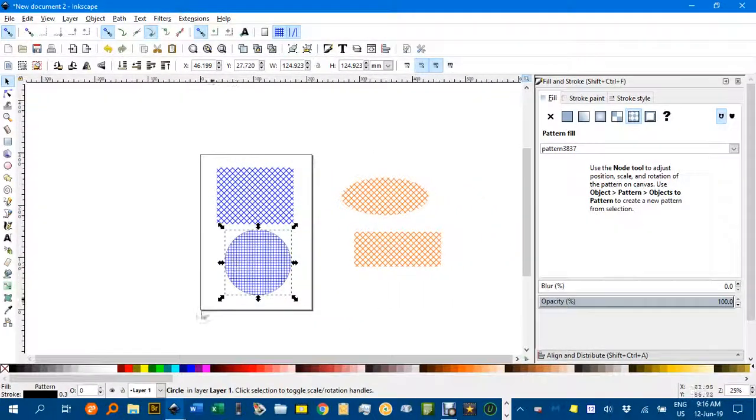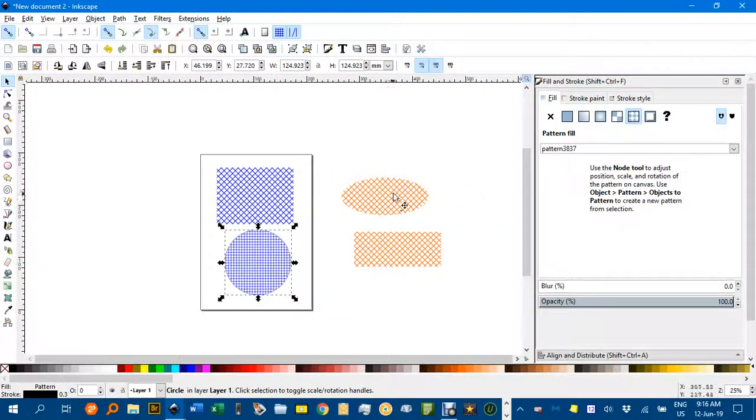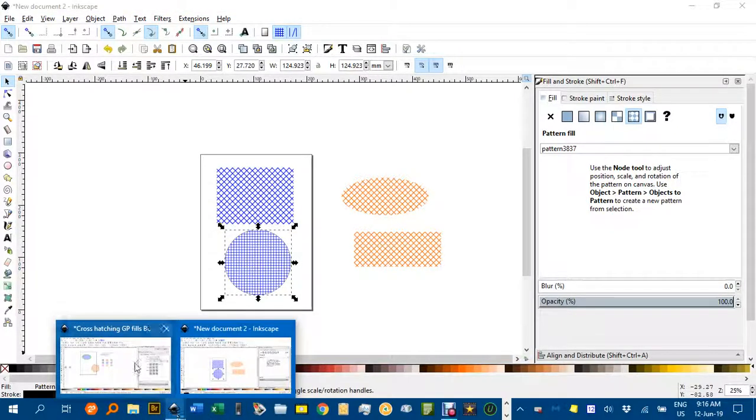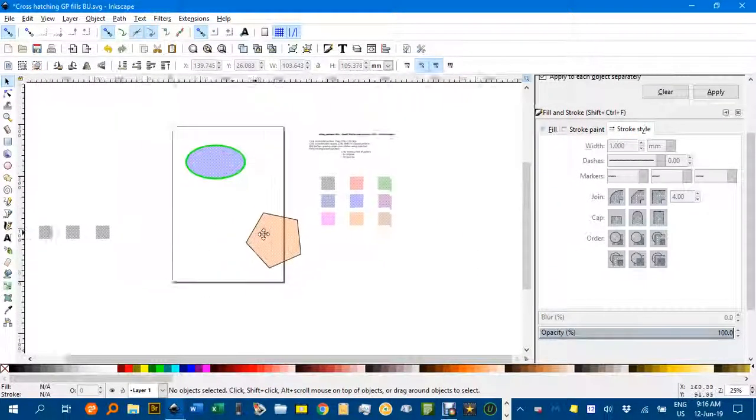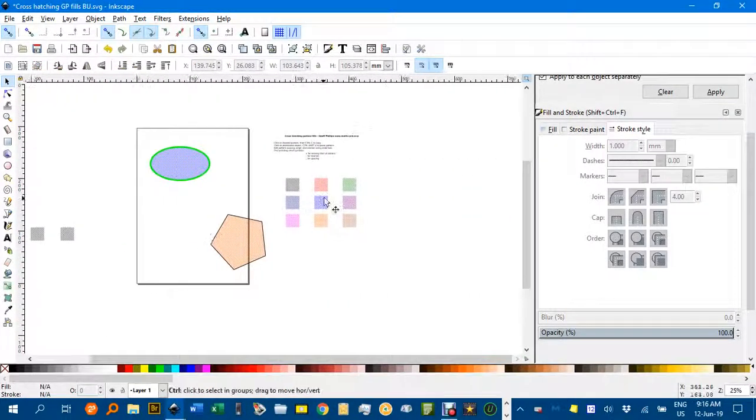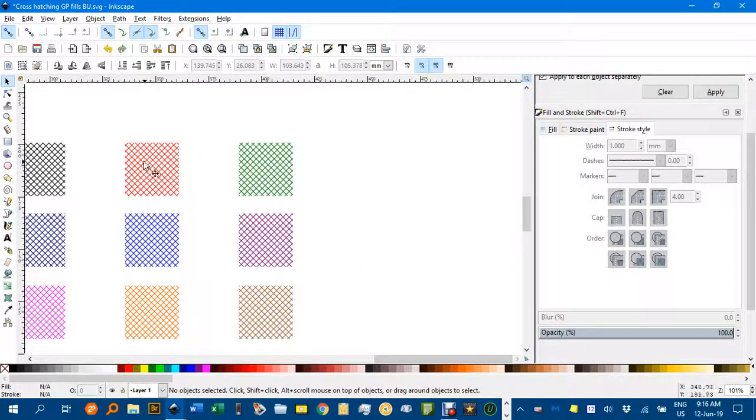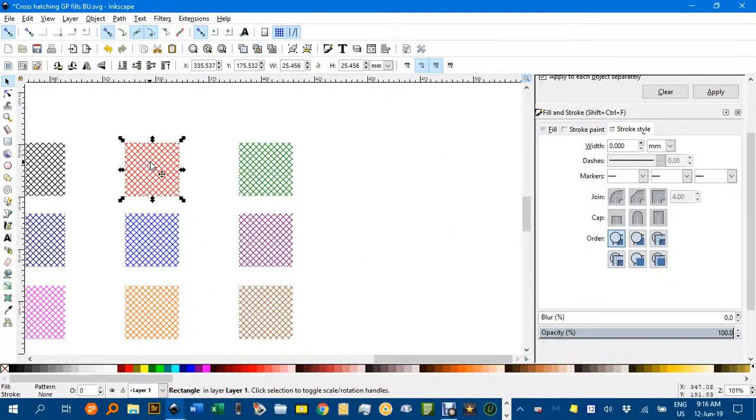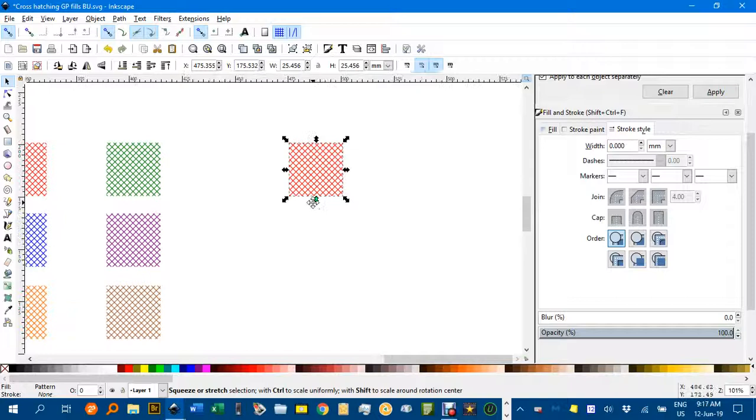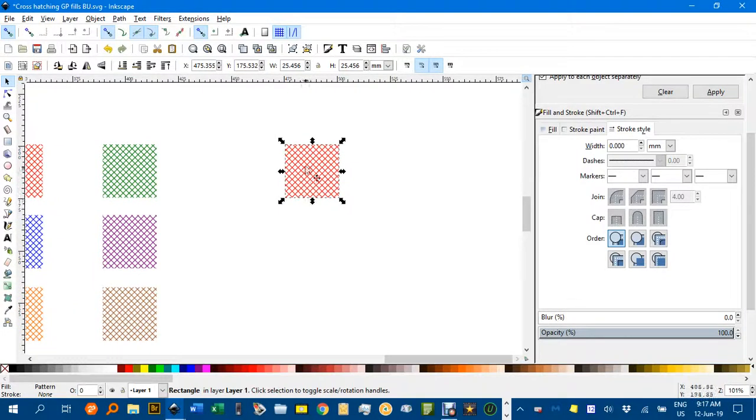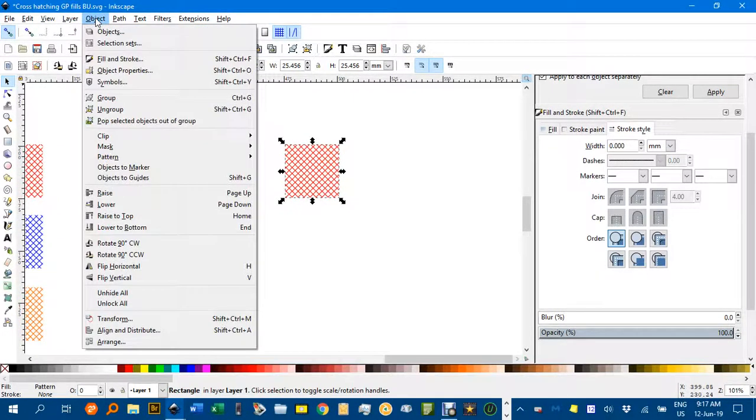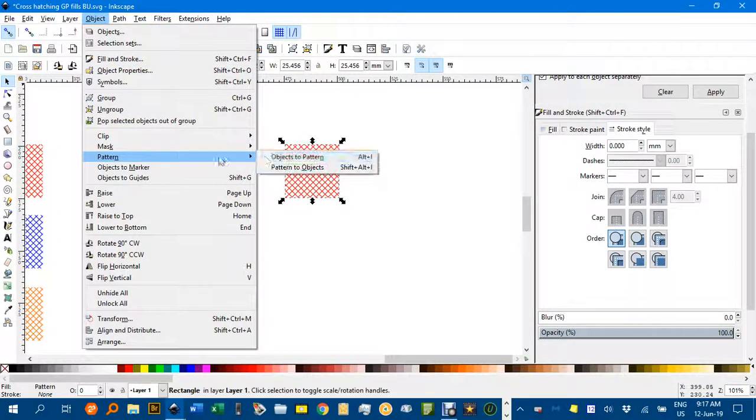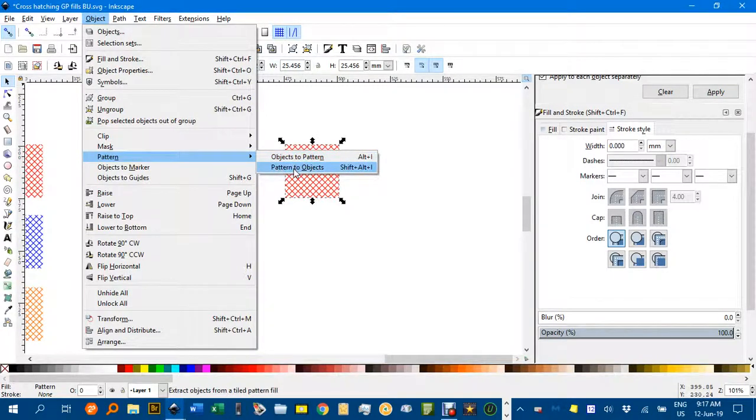Hope that's of some use to you. Just one other thing, if you did want to create your own pattern fill from these, based on these, let's look at this. Let's say take the red one there, control D to duplicate that. And what you can do is under object, pattern, pattern to objects.